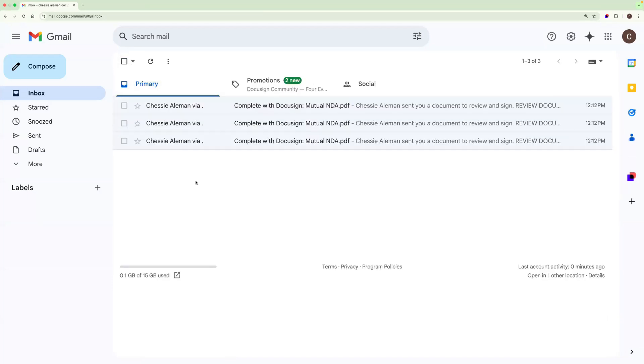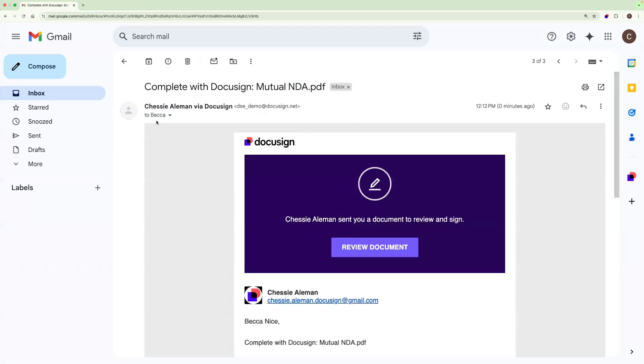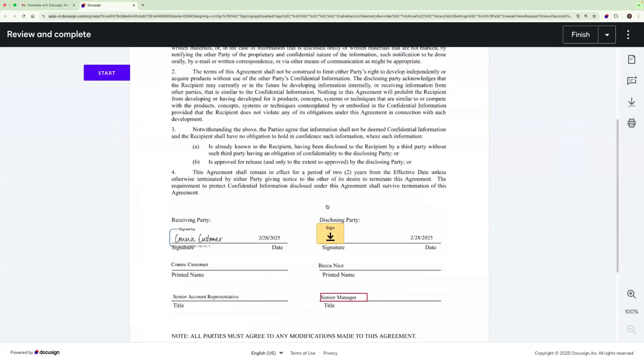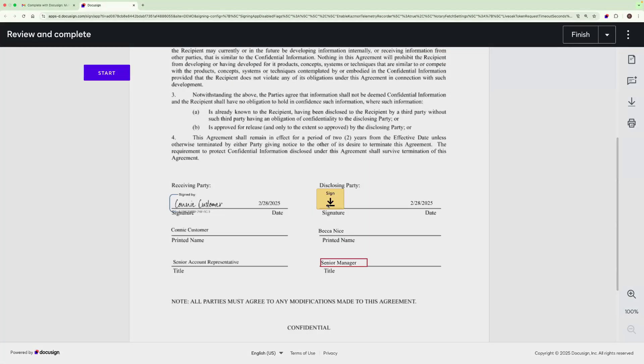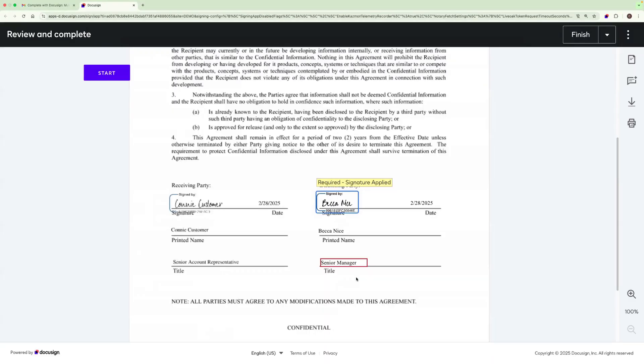Now, whoever has the time or views the envelope first can sign on behalf of the group. Remember, only one person needs to sign on behalf of the group. So I'll go ahead and click into one of these and we'll say that Becca has time today to review and sign this NDA for her team. So Becca will come in and be able to sign as legal and finish.